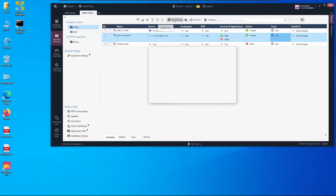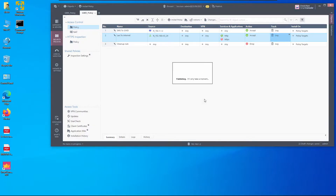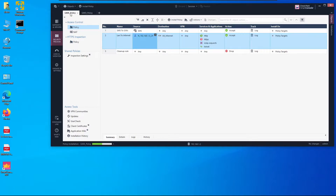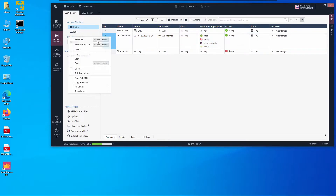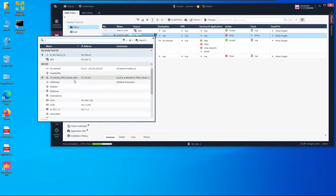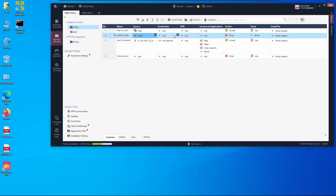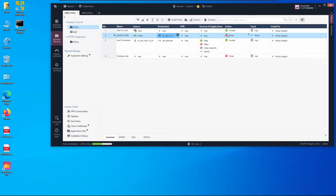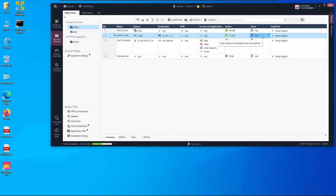The policy installation fails because of order of operations — we need to first install on Gateway A. I also need to add a rule allowing Gateway D to reach the management server public IP, named 'GWD to SMS', with Any service and logging enabled. Then we install the policy on Gateway A first.